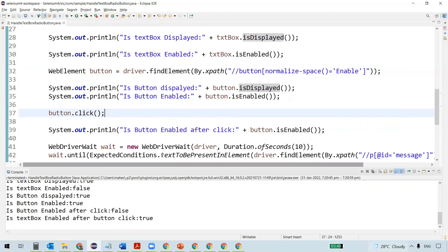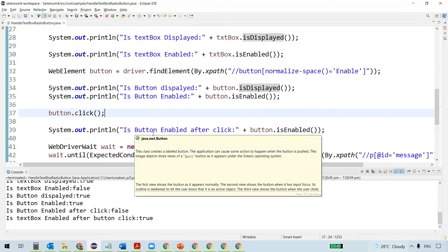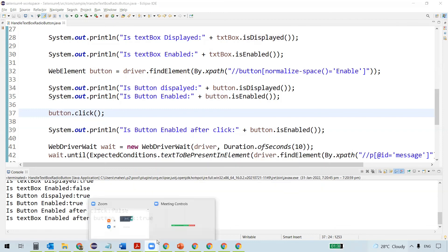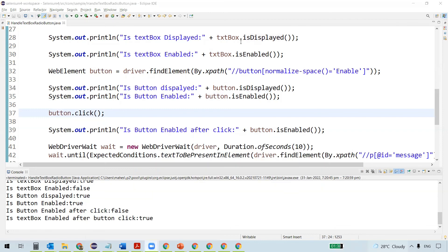So in this video, we actually learned how to handle the web elements text box and button, and the different methods available for these web elements. That's all for this video. Thanks for watching.